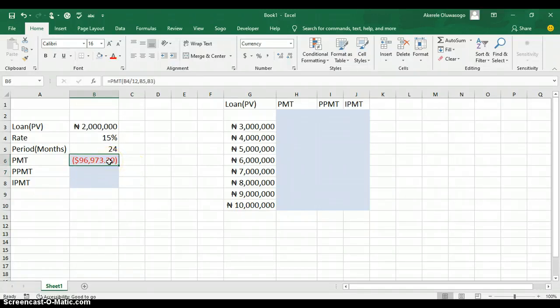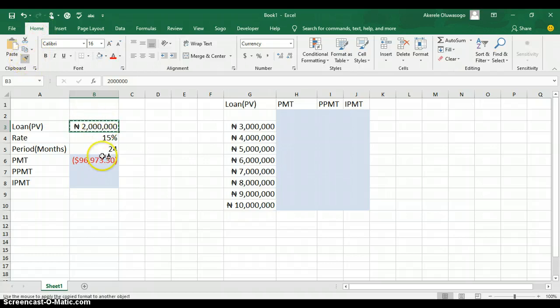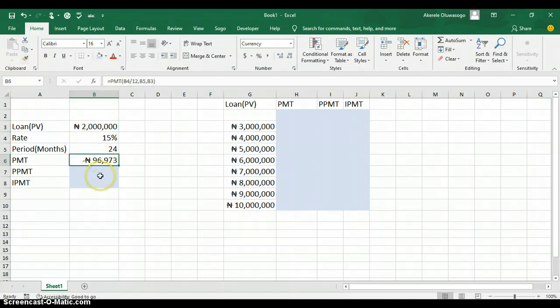Let me format it and change it to naira currency. I'll click on a cell where I have the naira format, go to the Home tab, and click on Format Painter to carry that format and apply it to this value. You can see it's showing as a negative number — that's the payment. My monthly payment on the loan is 96,973 naira.